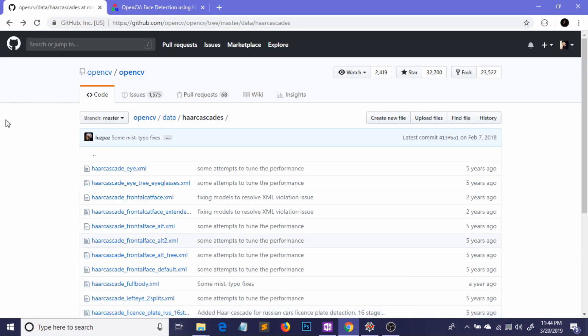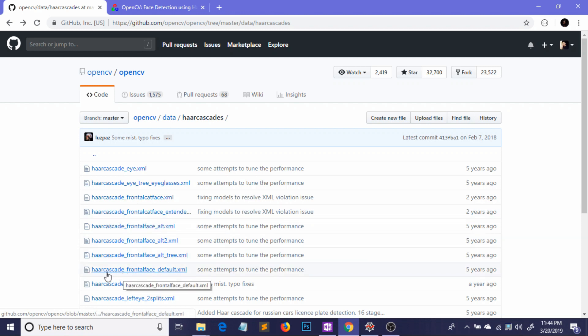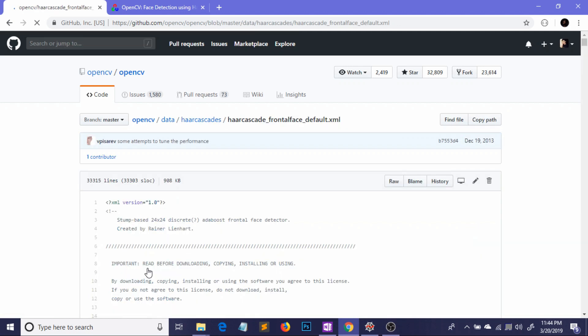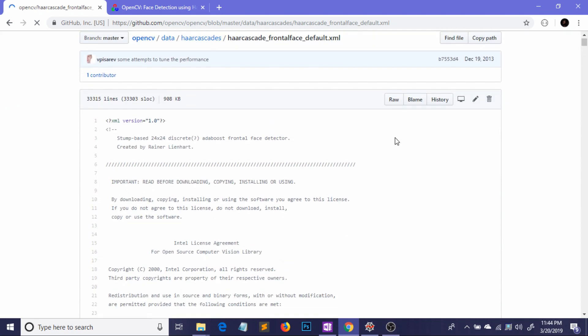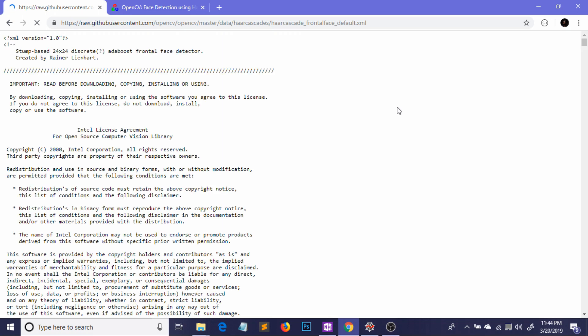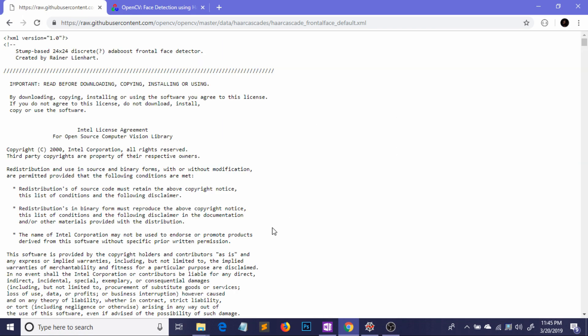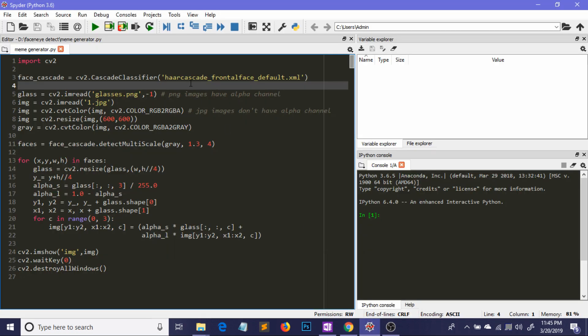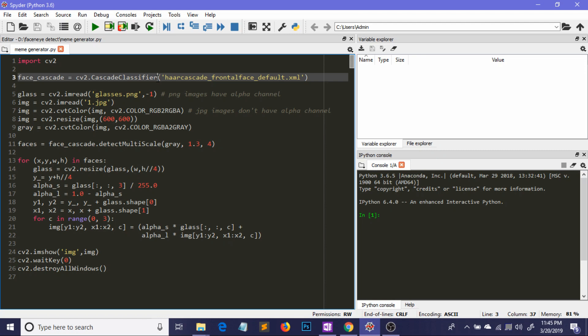I will definitely link this in the description and I am using here this one Haar cascade frontal face default. So if you just go there you will find a huge .xml file and then just go to raw and you need to save this one. And I am loading this by this cascade classifier function and we are creating an object face_cascade.